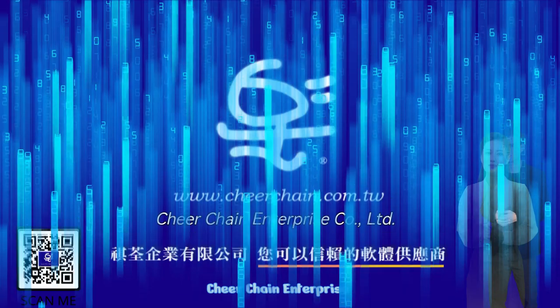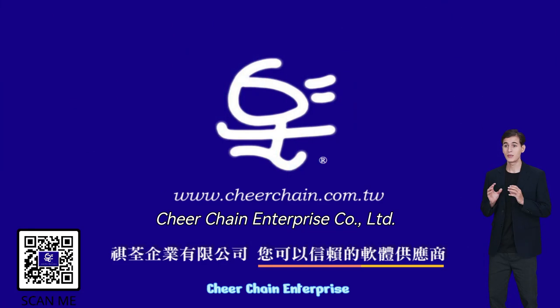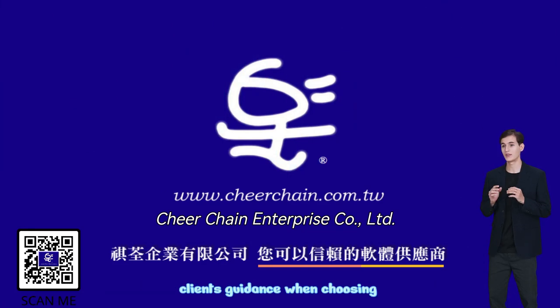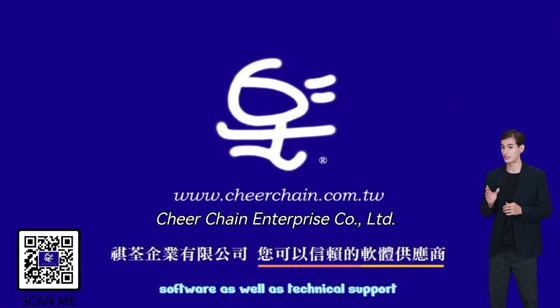CheerChain Enterprise distributes and sells software with the aim of offering clients guidance when choosing software as well as technical support.